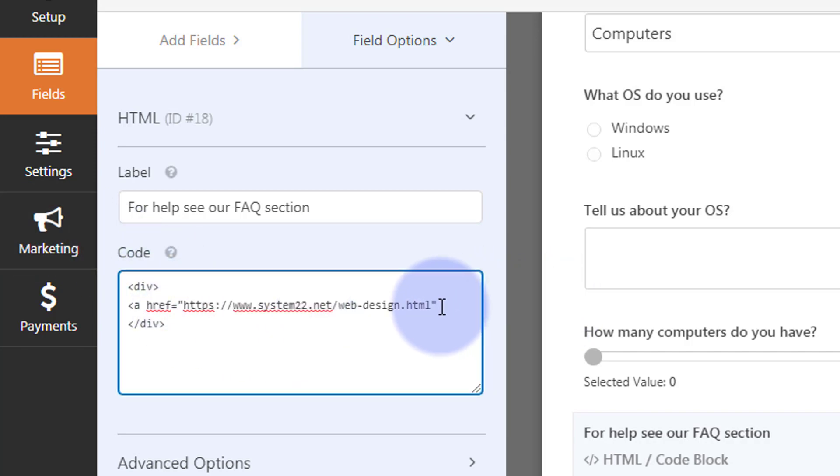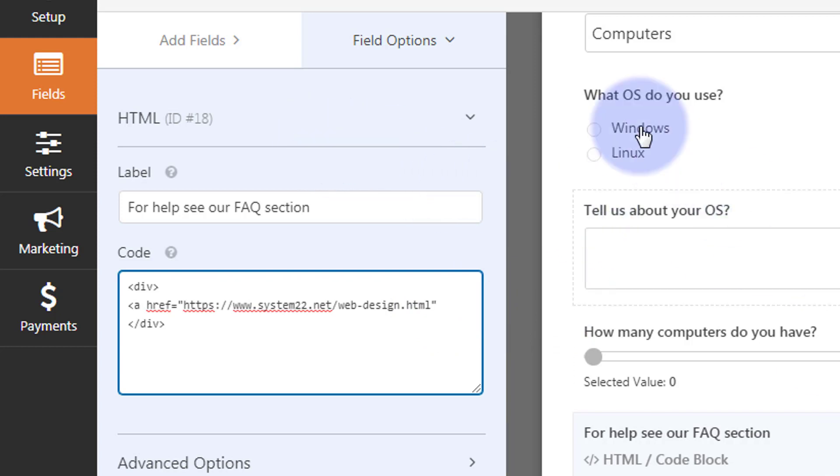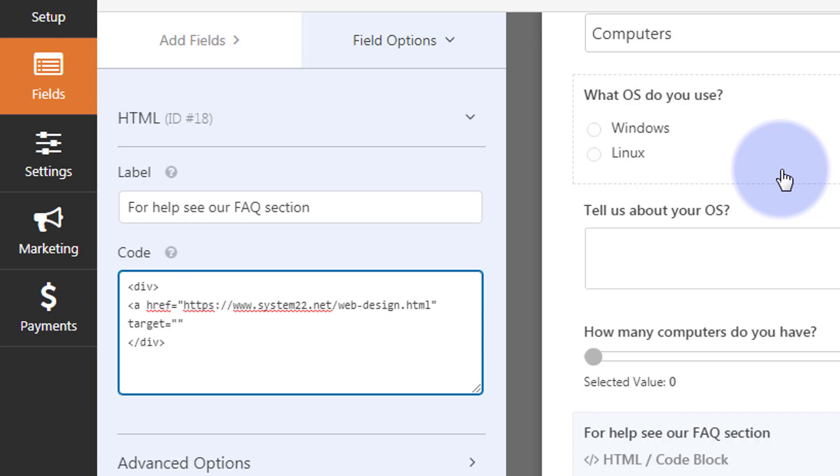As I said, we don't want the visitors to actually leave the form itself. We want this to open in a new tab so they can just go back and continue completing the form. So we want to say target equals, some more inverted commas, and inside we want to say underscore blank. That will open a new tab when they actually click on the link.